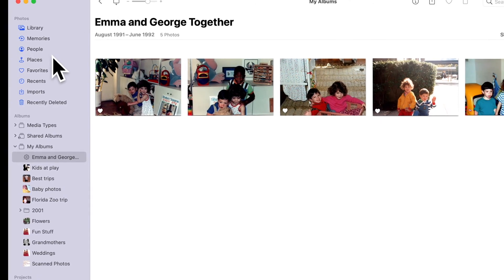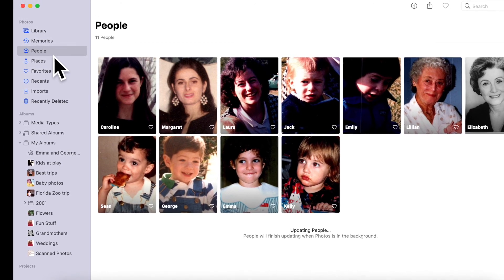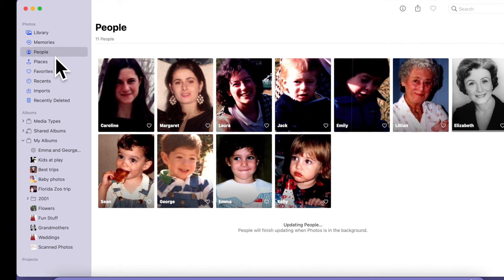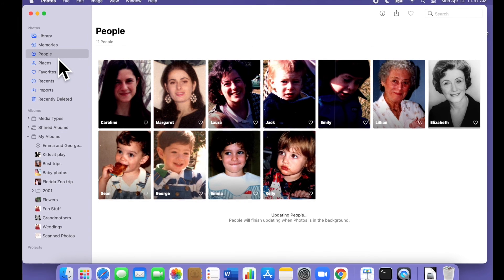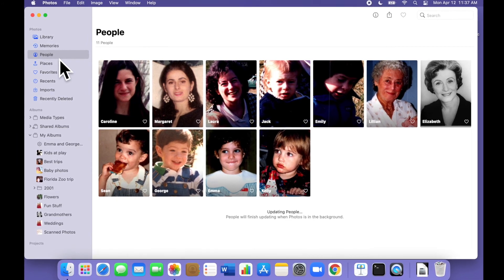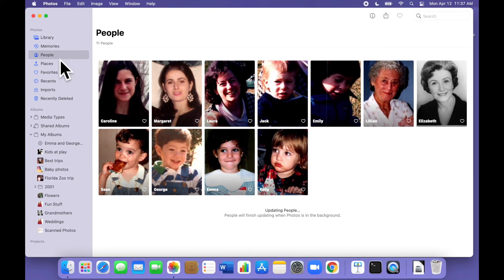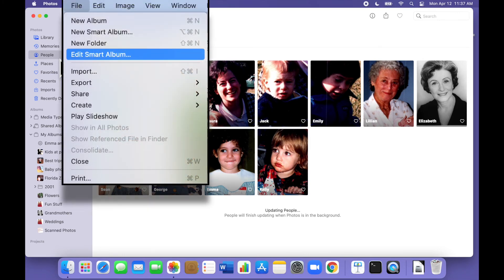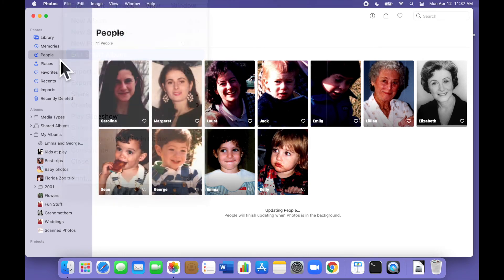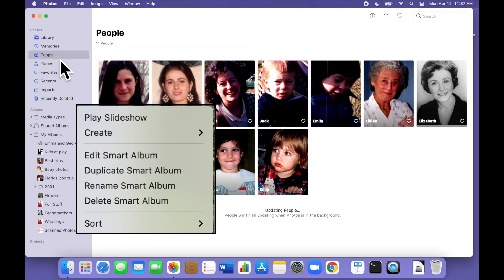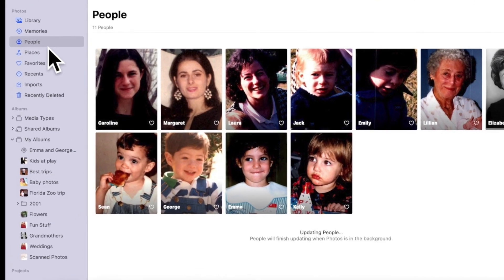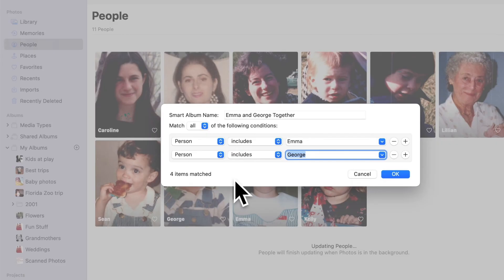We've covered the basic steps, and you can stop here if that's all you need — or stick around for a few tips that will help you use smart albums effectively. If you want to modify the conditions for a smart album, you can reopen that conditions window two ways: either open the File menu and choose Edit Smart Album, or right-click on the Smart Album in the navigation bar and choose Edit Smart Album from the context menu. Either way, it'll bring you back to the same conditions window we had before.